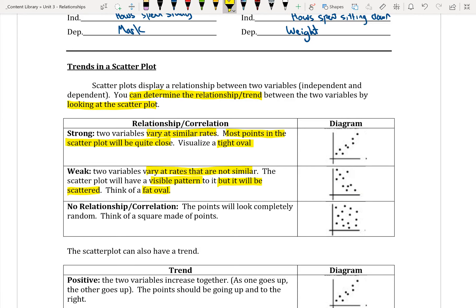Finally, there can be no relationship or correlation between points. It just means there's no relationship between the variables, and the points will look completely random. If you draw a circle around it, you can think of a square made up of points. Looking at the example, it does resemble a square, so that would mean there's no relationship.